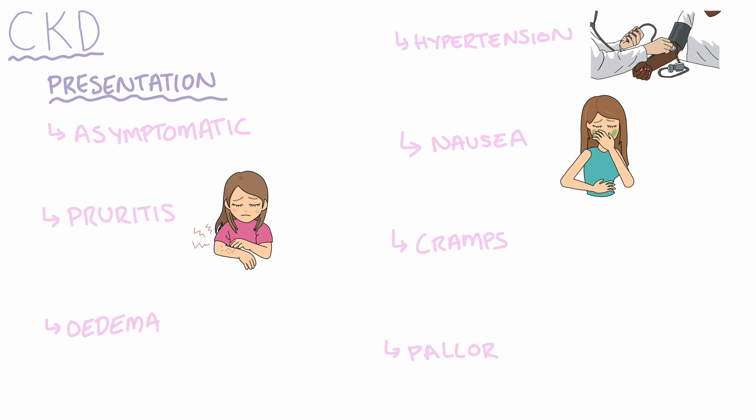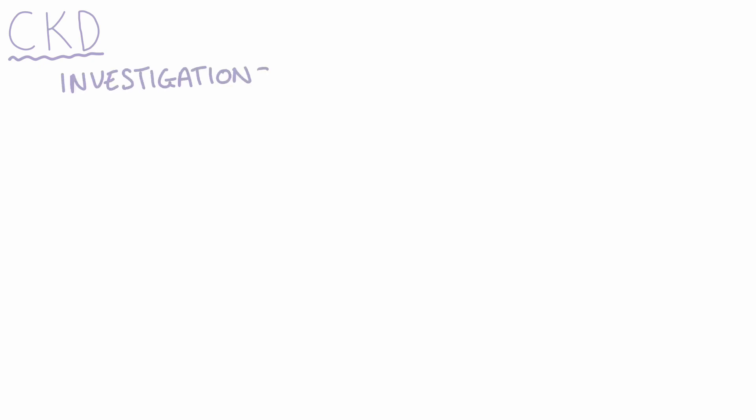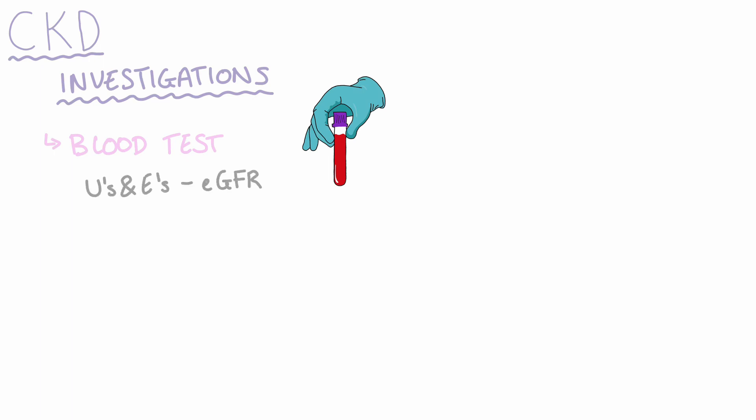To investigate whether or not somebody has CKD, we would do a range of tests. First on the list would be a blood test. We would look at the patient's U&Es and determine their estimated glomerular filtration rate. To confirm a diagnosis of CKD, we would need to perform two tests at least three months apart. This ensures that if there is a drop in their estimated glomerular filtration rate, that it's not acute in nature.